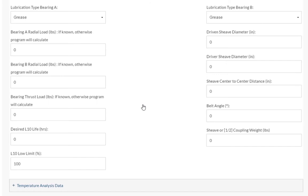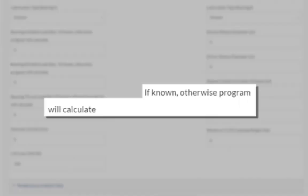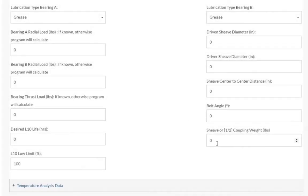It is recommended that if this information is known to you that you input these values into the selector. As noted here, leaving these fields blank will cause no issues to the configuration of your bearing. We will input all the information we can, changing the sheave or half the coupling weight to 50 pounds, and leave the rest blank.